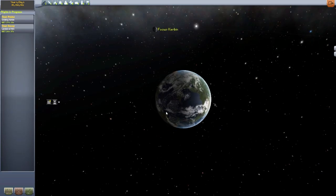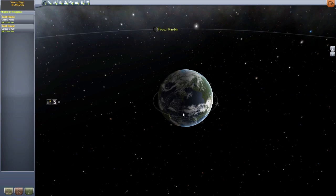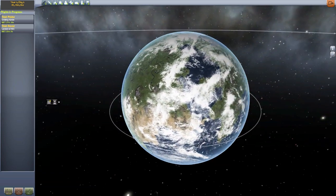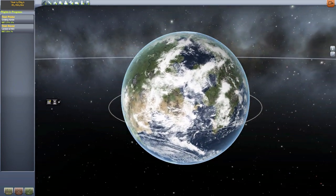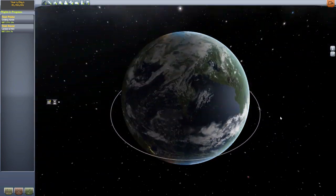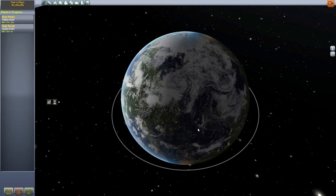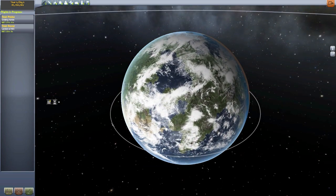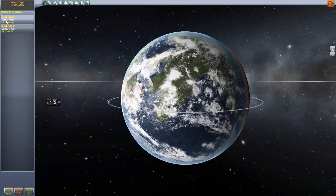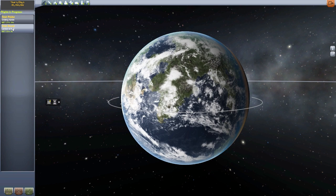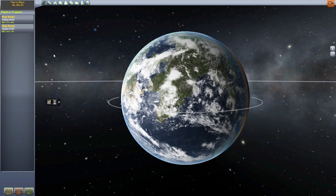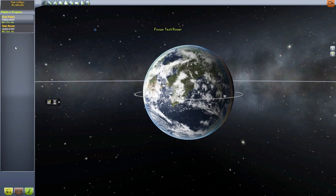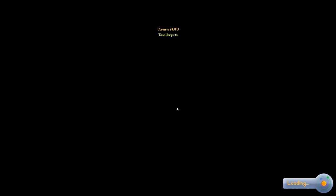What this mod does, and why I really love it as someone who likes to roleplay games, even games like Kerbal Space Program, is it adds an IVA view for your probes, so your unmanned vehicles. I've built two little test things here, so let's go take a look at the test rover first and take a look at what this mod has to offer.